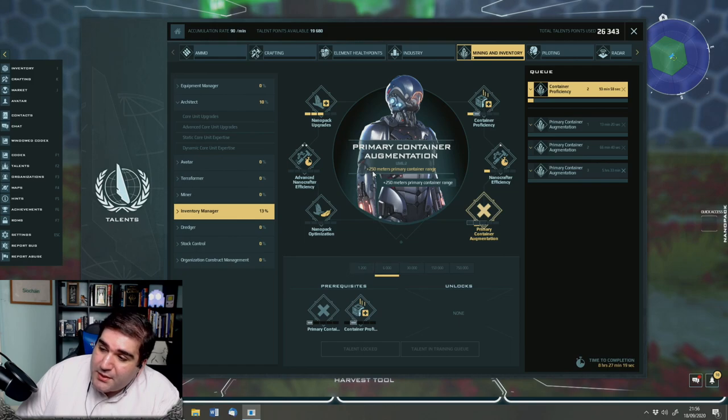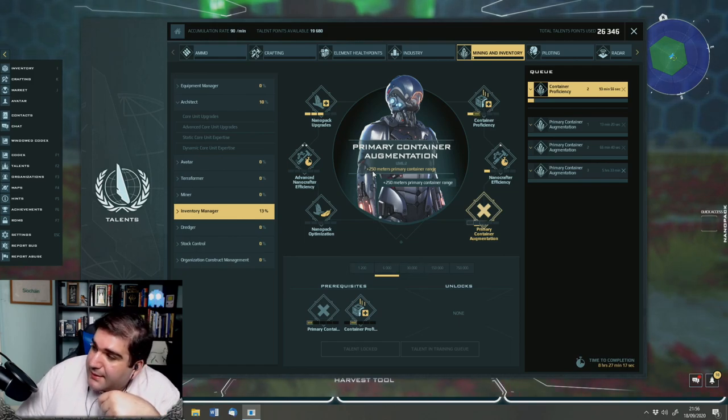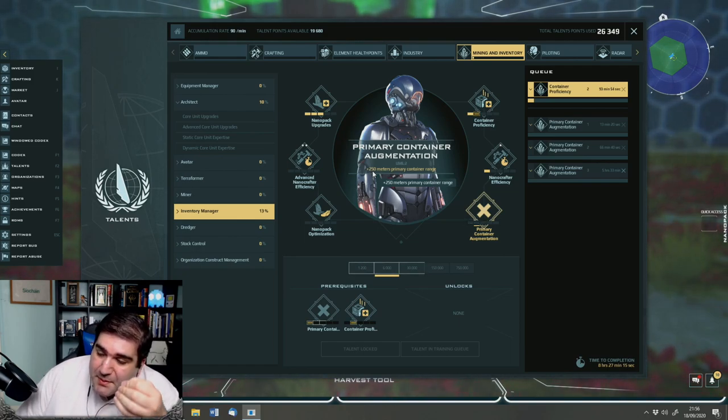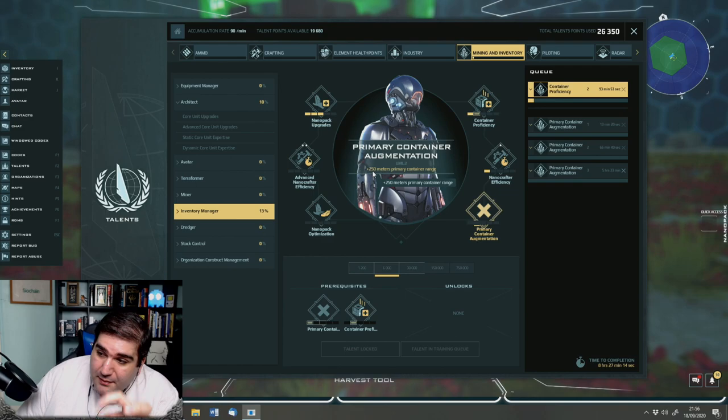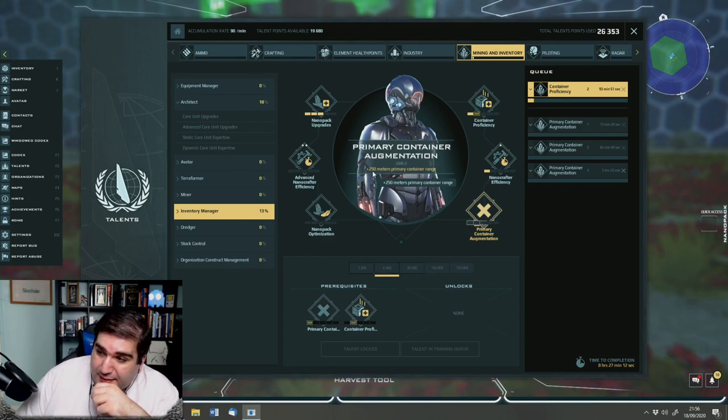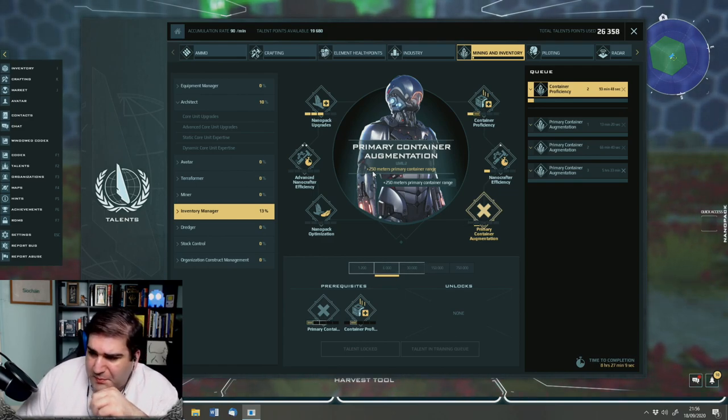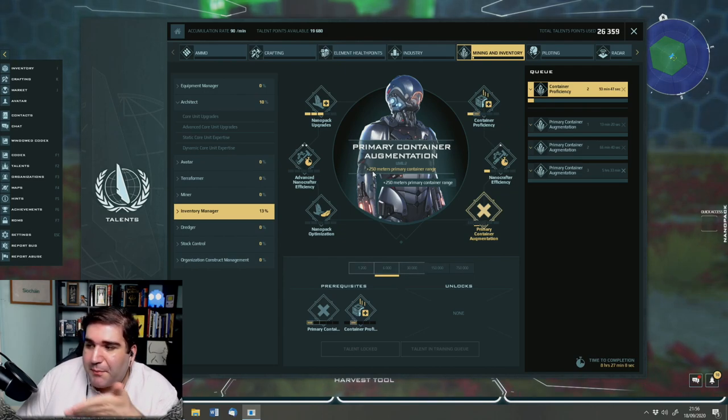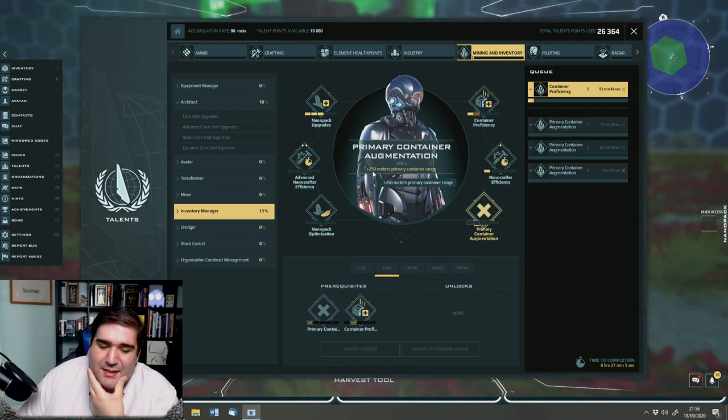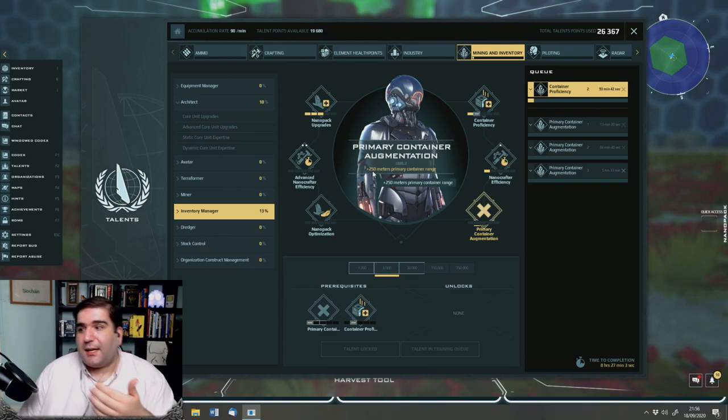But if I leave my maximum container range, my link breaks and I can then only use my nanopack. So you have to ferry back to within range and move back five or six thousand liters at a time, which isn't ideal.